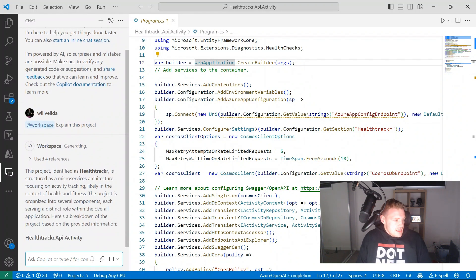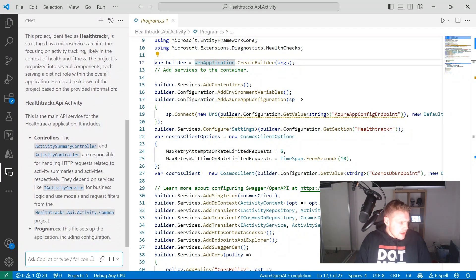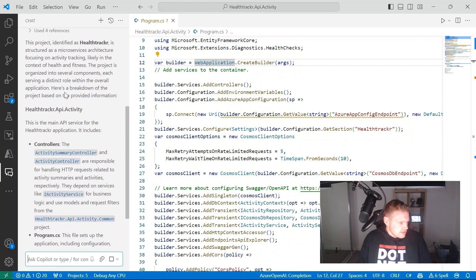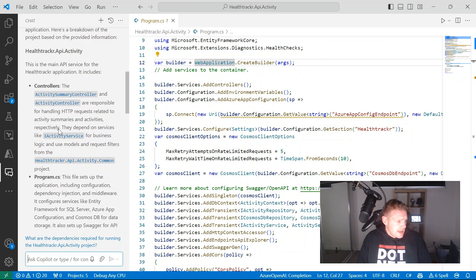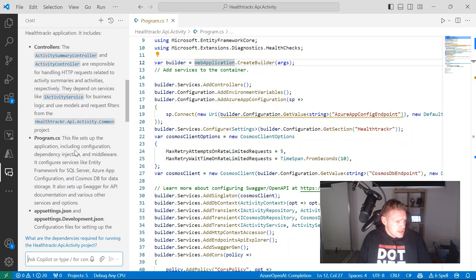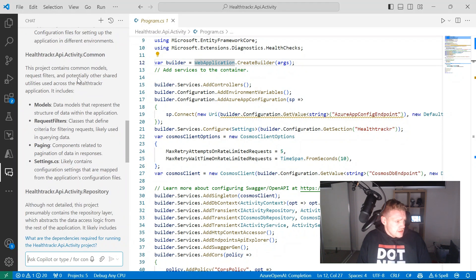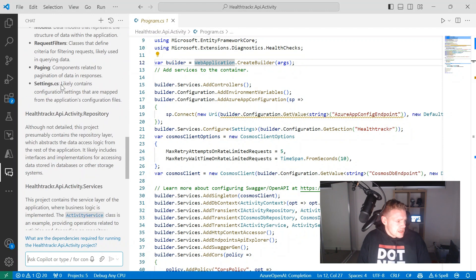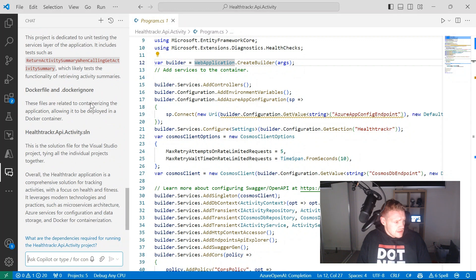So there's a response. This project, identified as Health Tracker, is structured as a microservices architecture focusing on activity tracking, likely in the context of health and fitness. In the API itself, it's talking about the controllers, the program.cs file — setting up the application including configuration, dependency injection, etc. — and some app settings files. Then it goes into some of the common projects, which host the common models and request filters, and also talks about the repository and services layer and the unit tests.